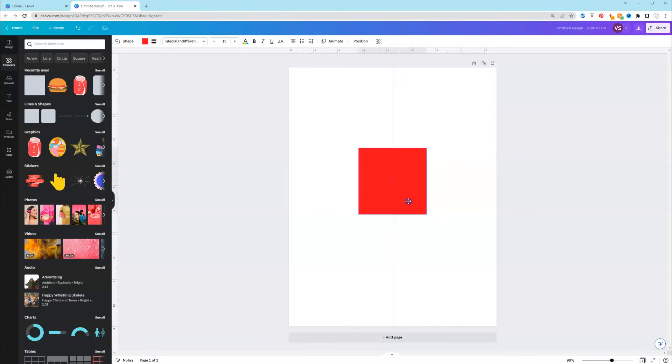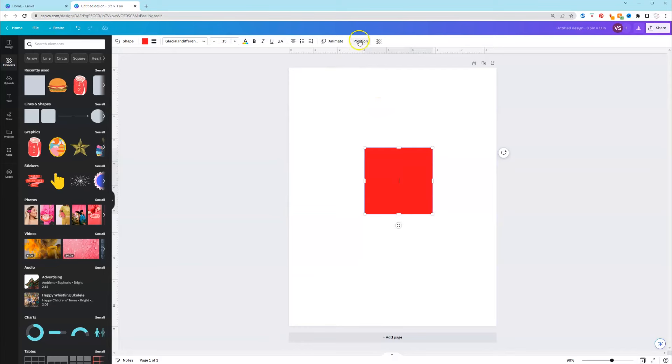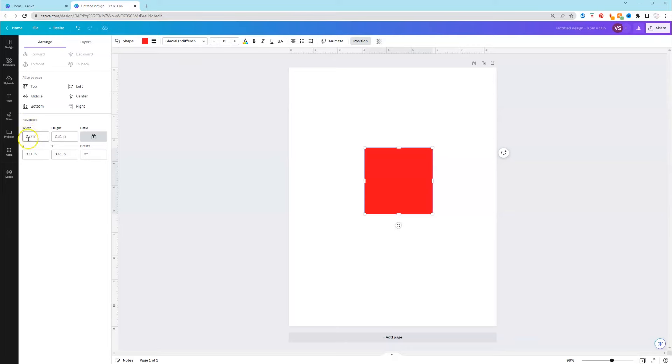So to get that extra digit, make sure you have your shape selected. Go to the top where it says position and if you look to the left, I don't know if you notice this but this is something new. It's under the advanced section.